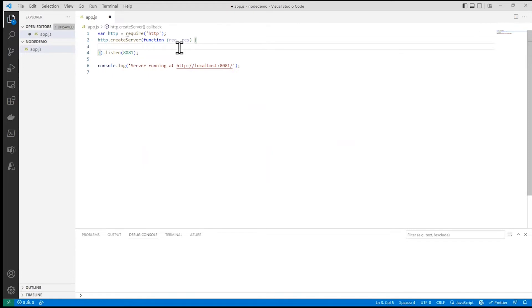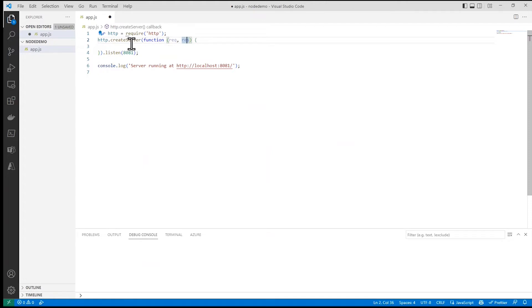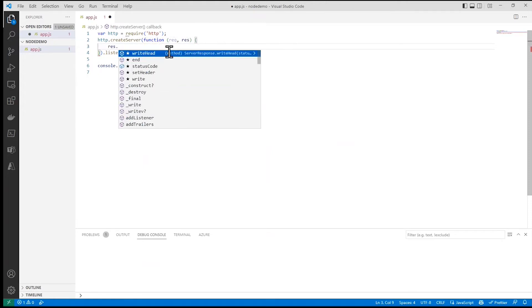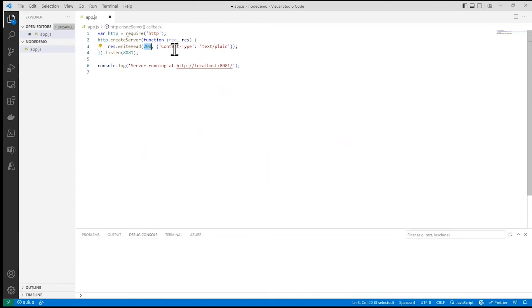All right, so what are we going to render? First thing we want to do is to set a header to tell it what kind of content we're sending. You notice you have a request and a response object here. REQ and RES are the arguments for this function. RES.WriteHead method says what content is returned. I want to return 200 okay and I want the content type to be text plain.